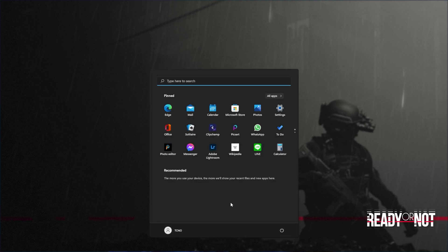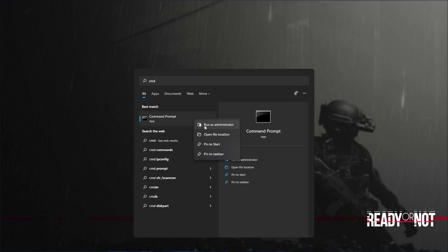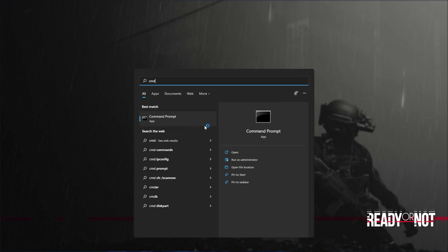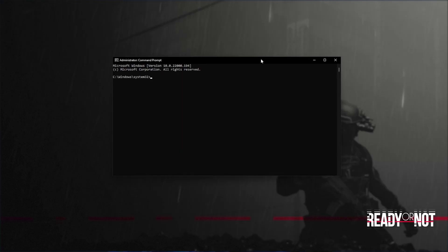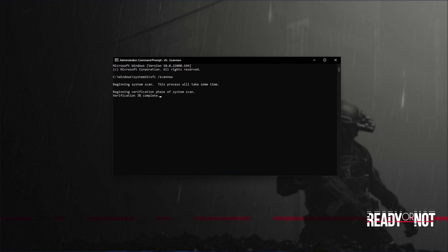If you're still receiving errors, hit the Start button on your keyboard. Then we'll be searching for CMD. Right-click Command Prompt and then click Run as Administrator. Click Yes when prompted for admin, and inside of this window, type in sfc /scannow — one word. Hit Enter and Windows will begin to check through its own files for any issues and errors.